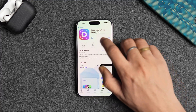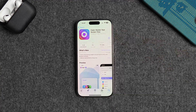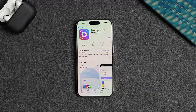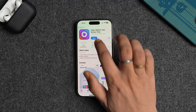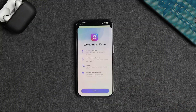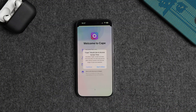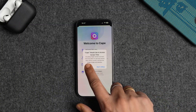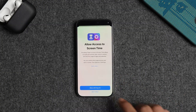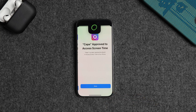First thing first, head over to the App Store and download an app called Cape. Once Cape is downloaded, open it up. You will be guided through the setup process, including granting it screen time permissions. Just follow the prompts and you will be good to go.